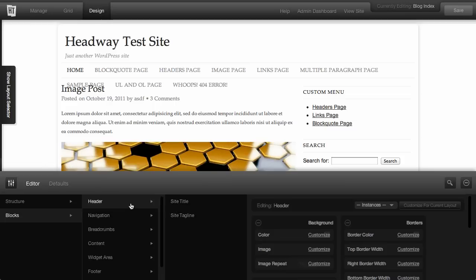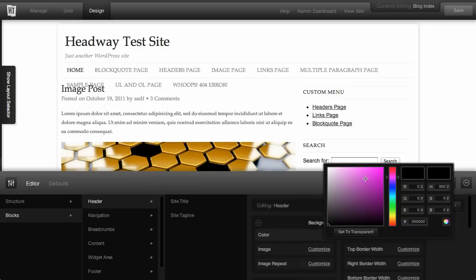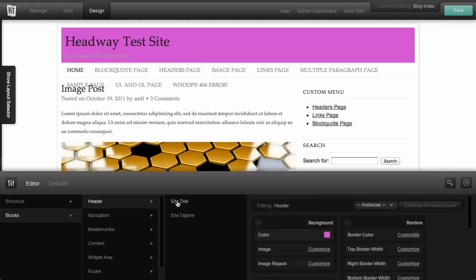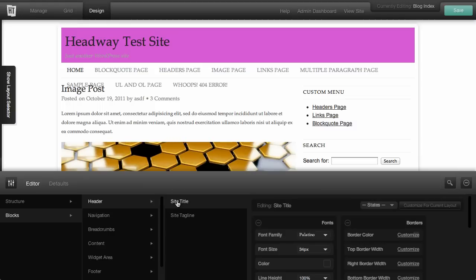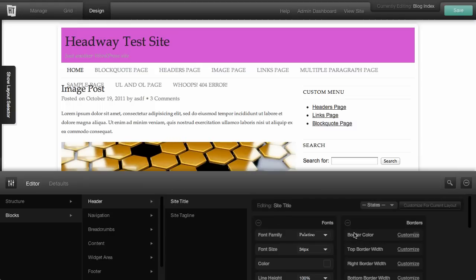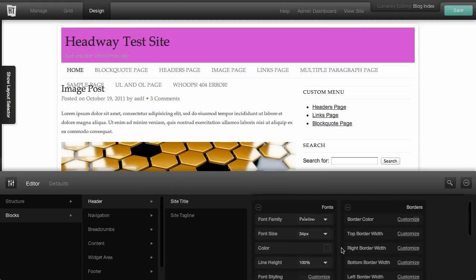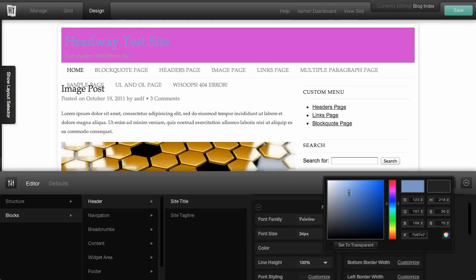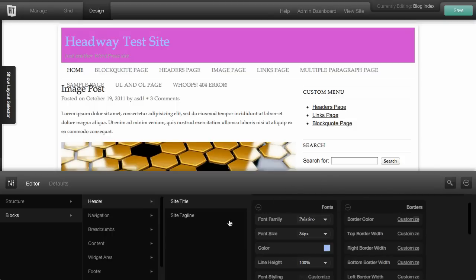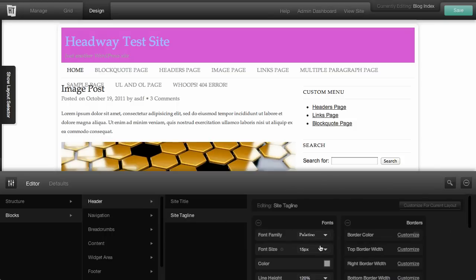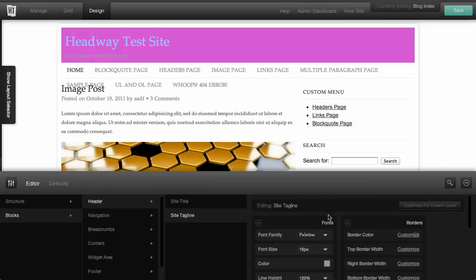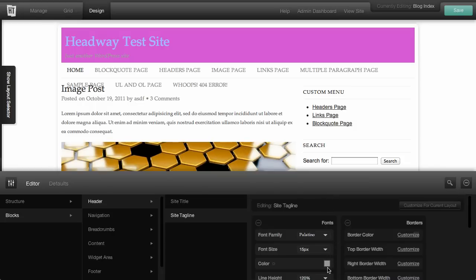On top of header though, you've got background, so you can set the background color to a crazy purple fuchsia color. You could go to site title and set the font color to some sort of a light blue color. And then you could set the site tagline to maybe some horrific green color.